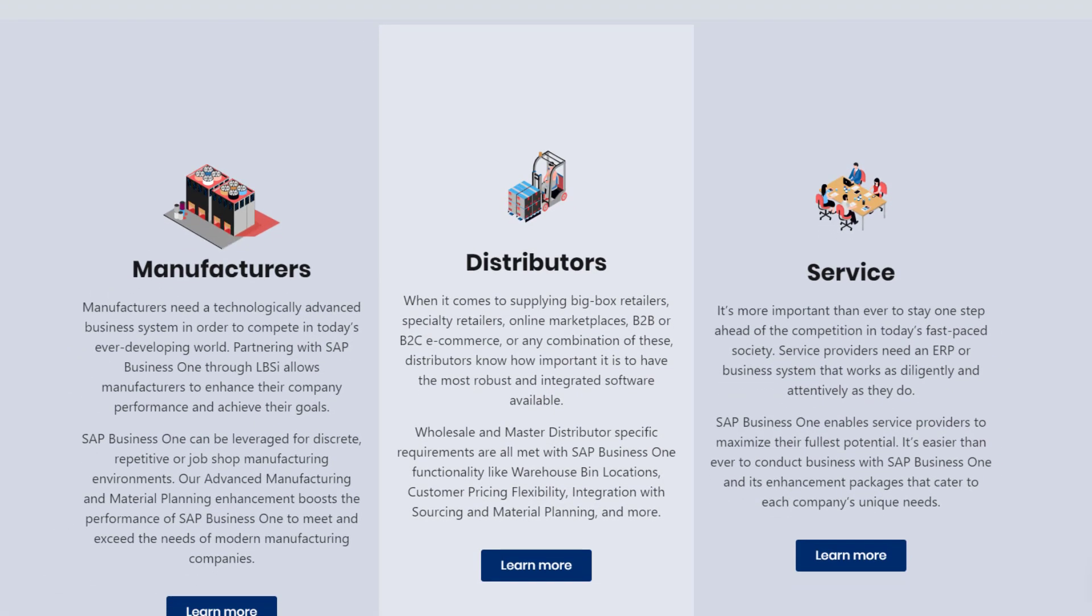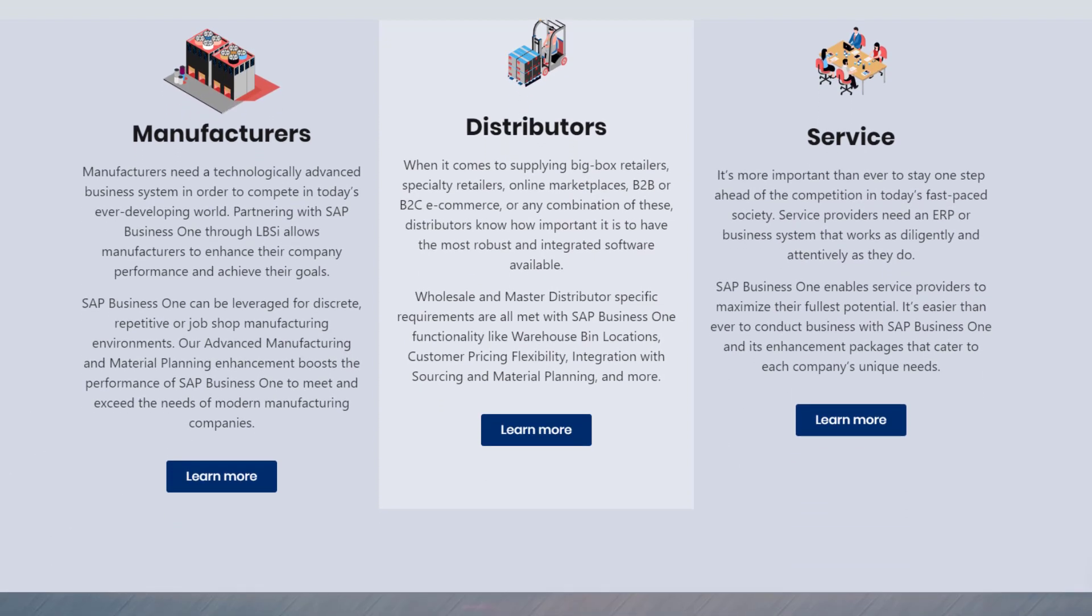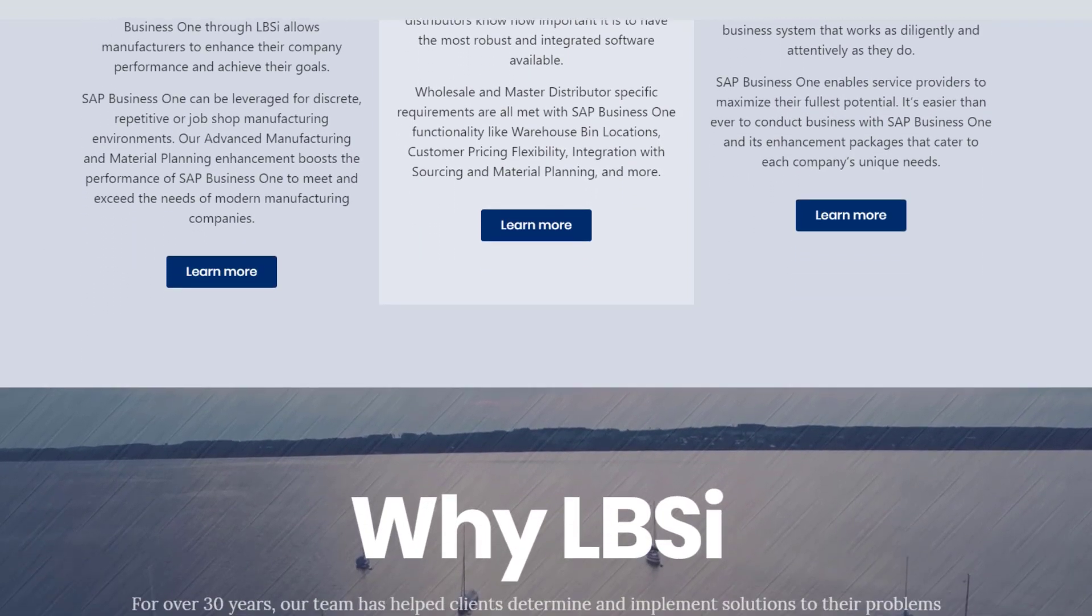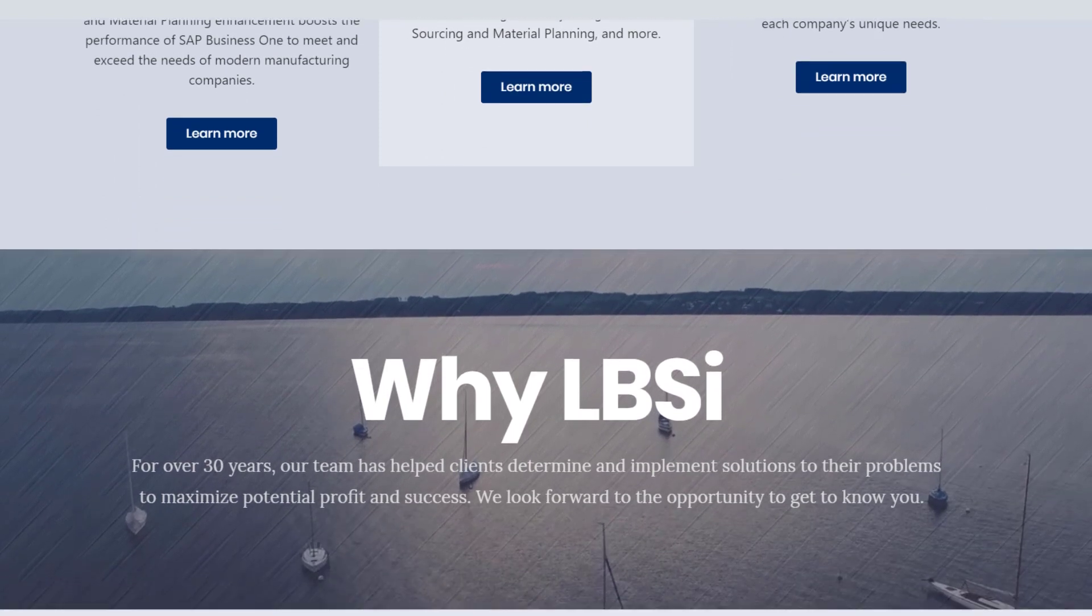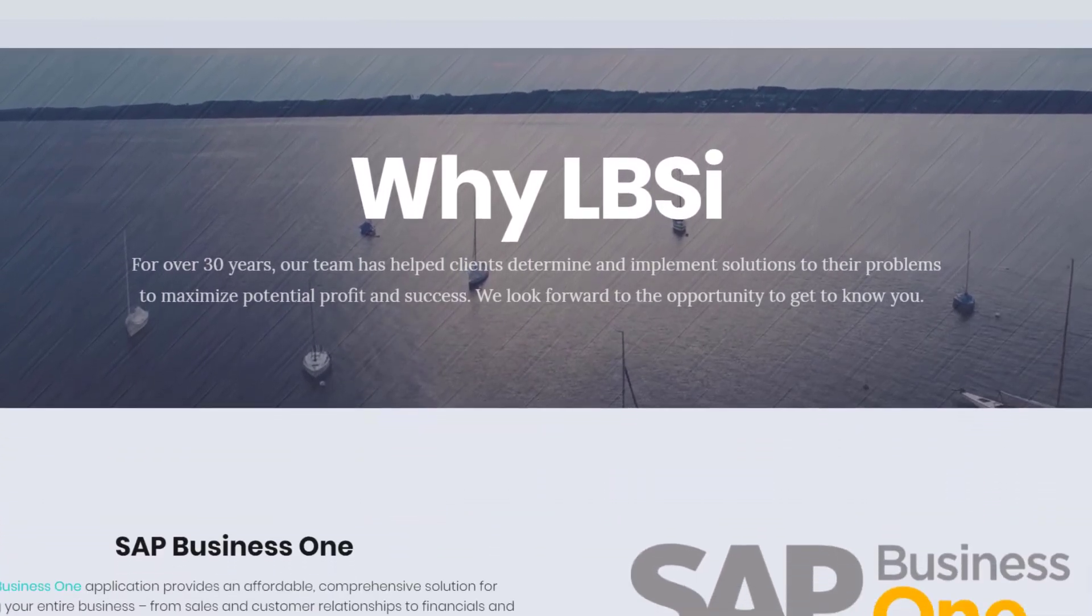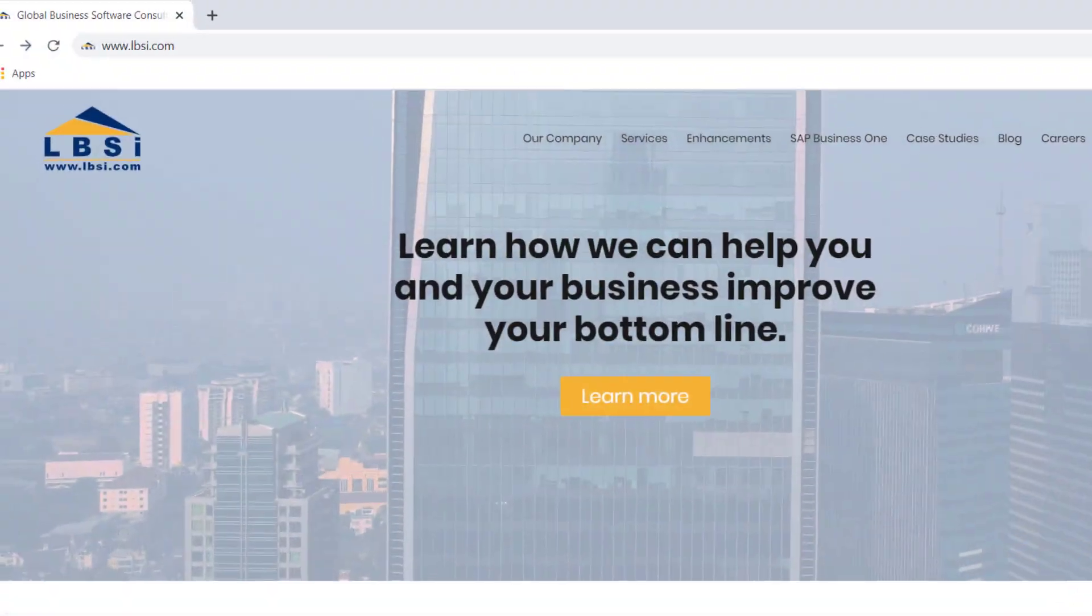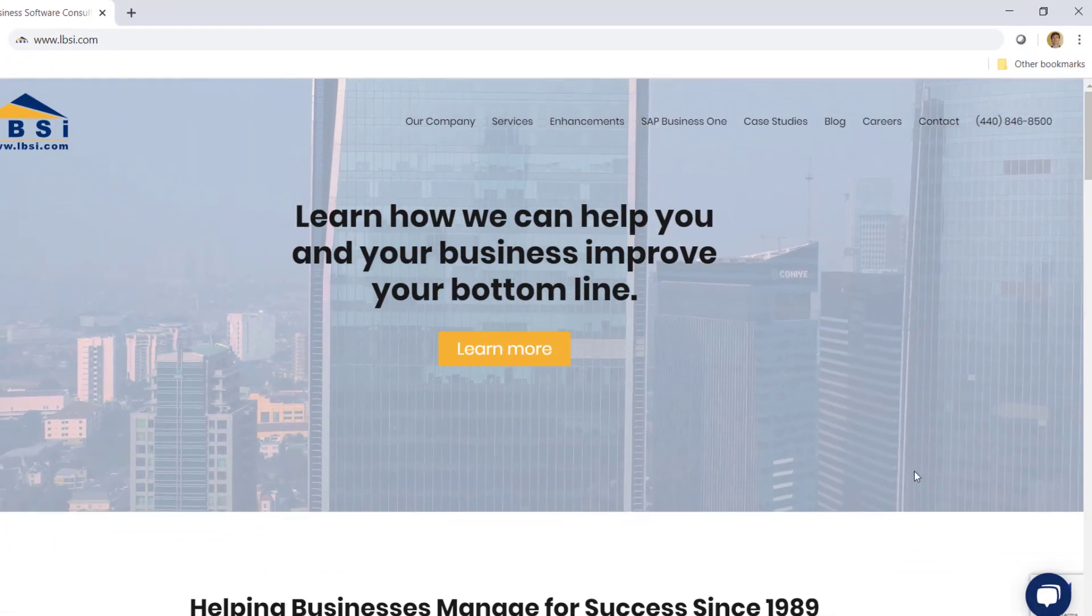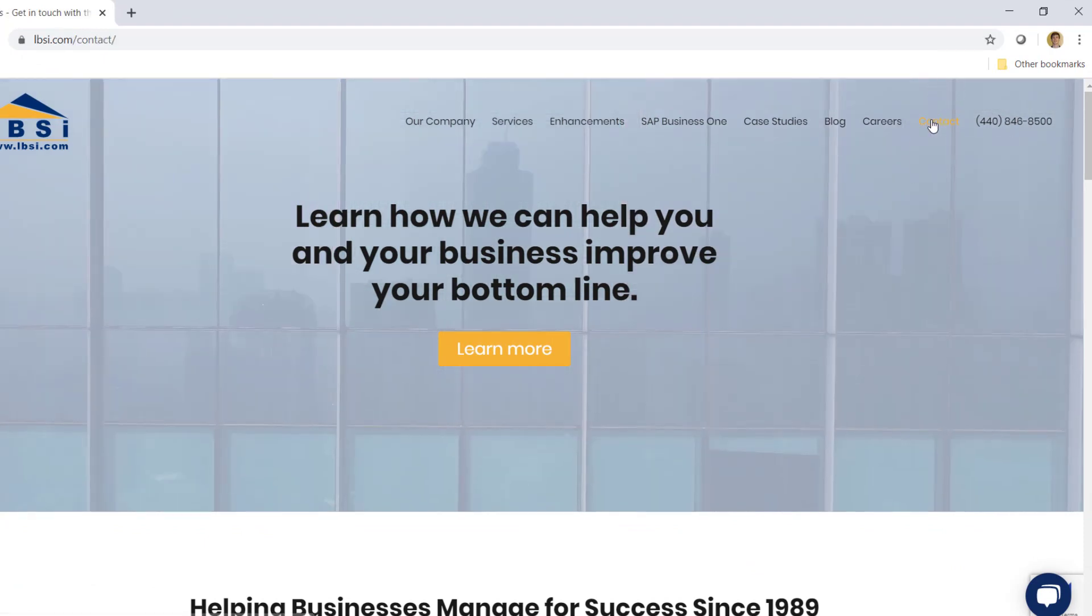Special prices for business partners is just one feature among many that make up the complete end-to-end coverage of SAP Business One. And as an SAP Gold Partner, LBSI knows how to help you take full advantage of it. Visit our website at www.lbsi.com and click the contact link to get in touch with us.